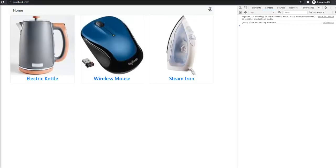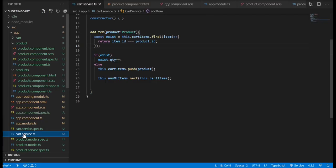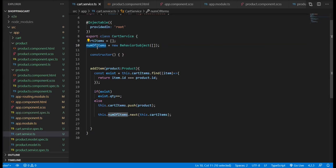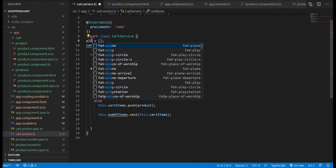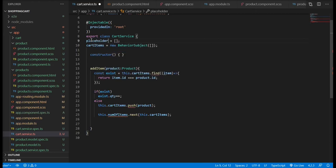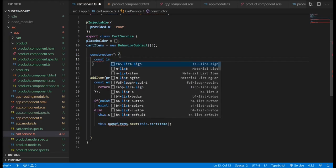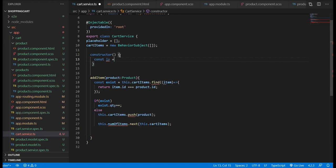If we refresh the page, as you can see we lose all the data that we have in our cart. For that we're going to implement local storage, but before I do that I will just rename the BehaviorSubject and I will have an empty array called placeholder.